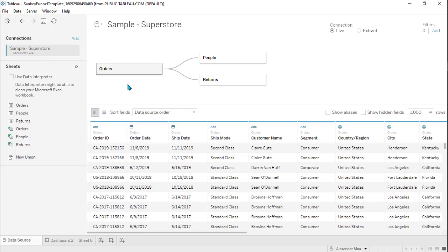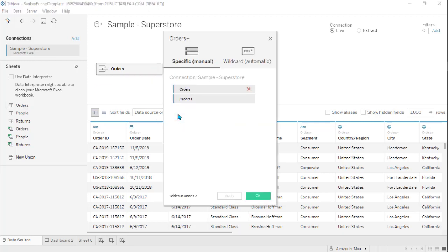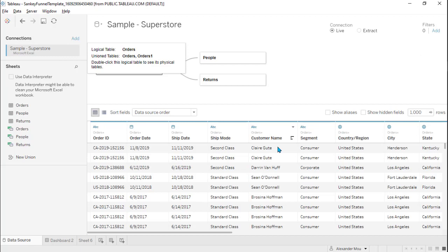The first step is to union the order table with itself. We can see the data here is unioned with itself, with a slightly different table name. If your data is not clean, you may need to check this box and it will help clean up your data — fortunately we don't need to do that.